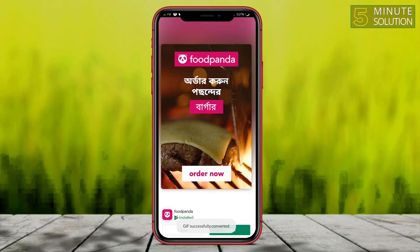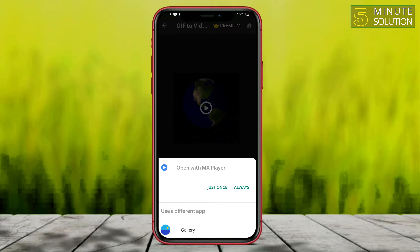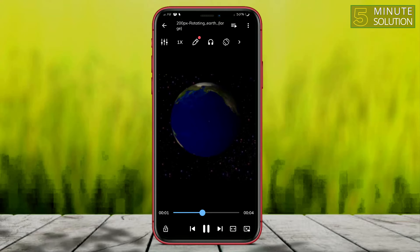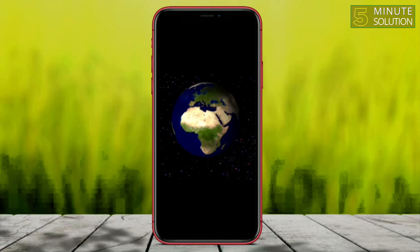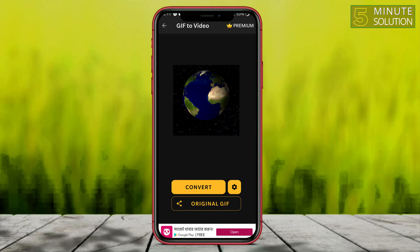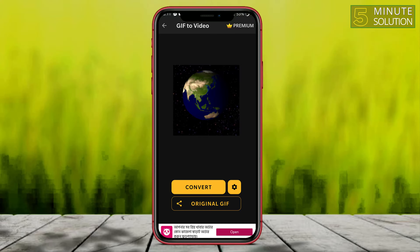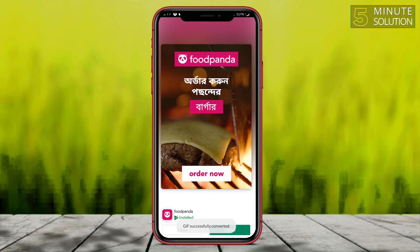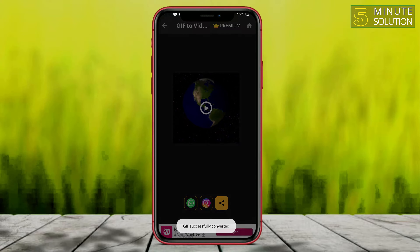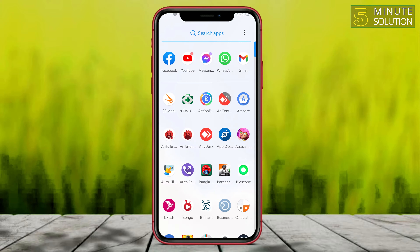I'll simply click on 'Convert'. Now here we can see it's converted. After converting, you can simply click Share and select Instagram if you want to upload directly from this application, but I'm not going to do that.